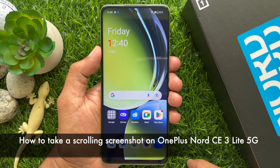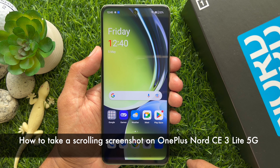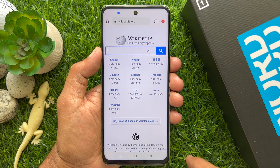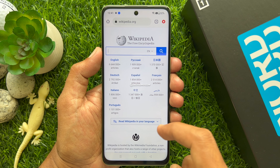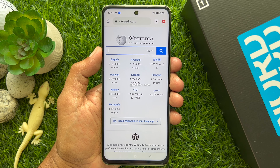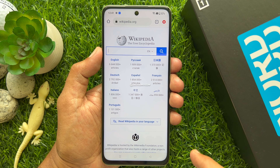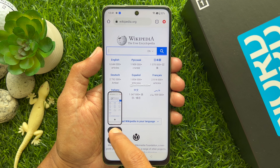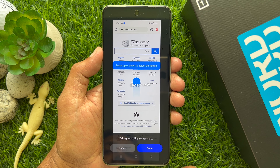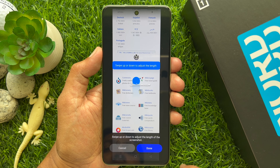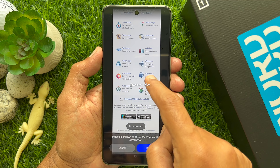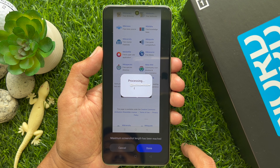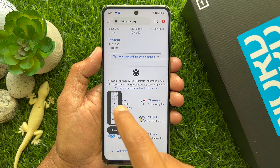Now I would like to show you how to take a scrolling screenshot on OnePlus Nord CE3 Lite 5G. First, open the web page or app that you would like to take a scrolling screenshot of. Swipe down with three fingers to take a screenshot. When the screenshot is captured, tap Scroll. The screen will scroll automatically and take continuous screenshots. Tap Done to save the screenshot. From Photos, you can open the scrolling screenshot.